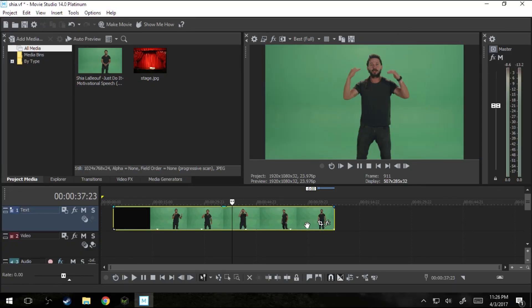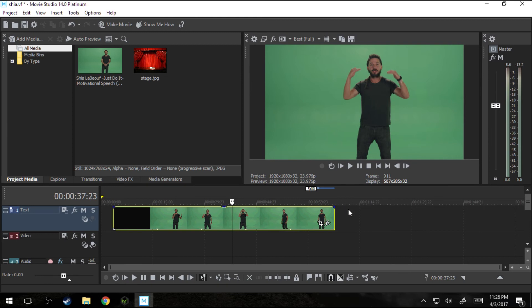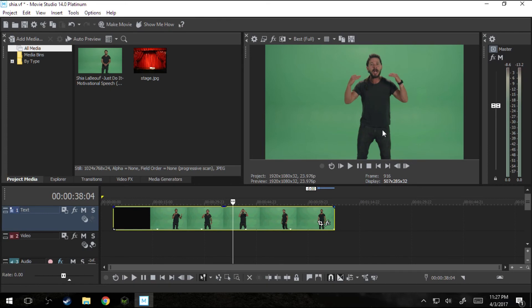Hello and welcome to another Tech Dive tutorial. Today we're going to be talking about Movie Studios 14 Platinum. This is Vegas's fresh version and we're going through some tutorials here. As you can probably guess, green screening is the topic from Shia LaBeouf.